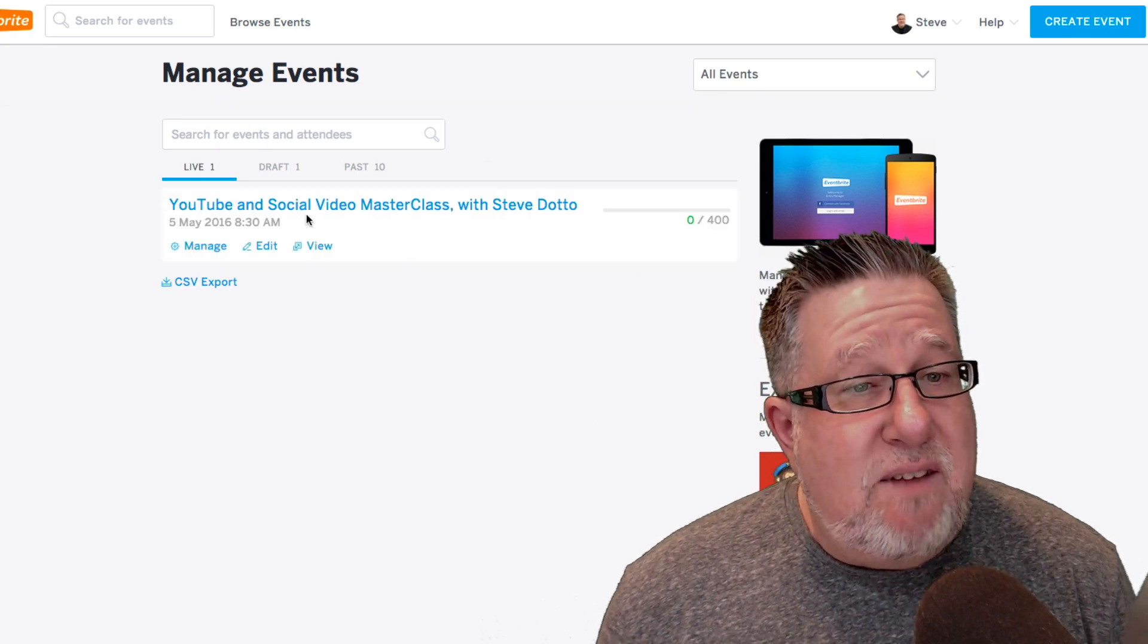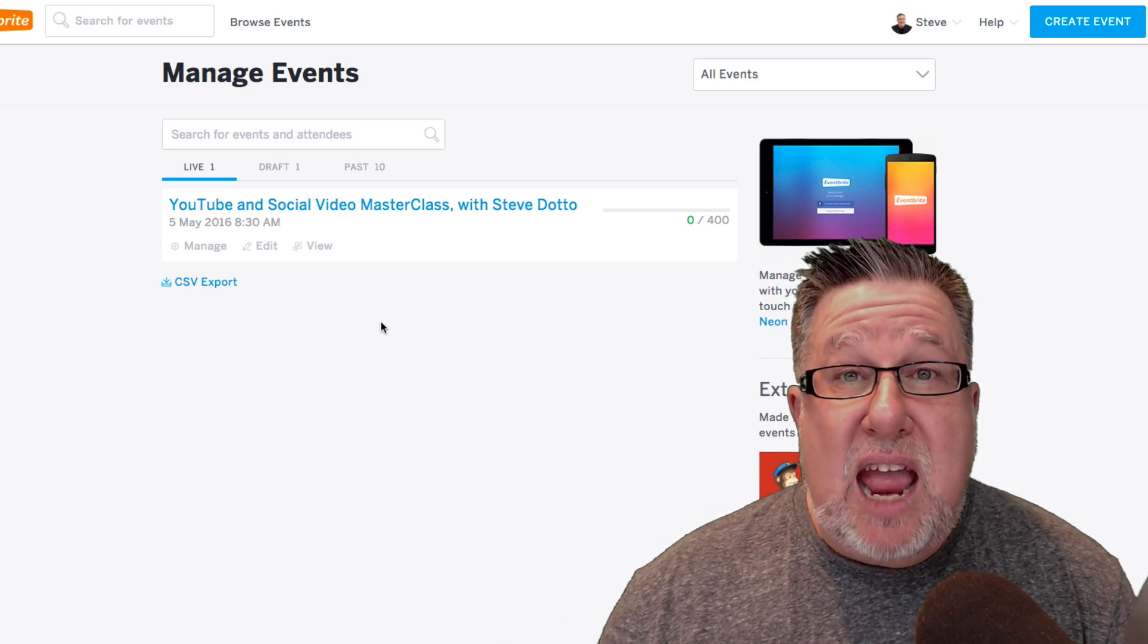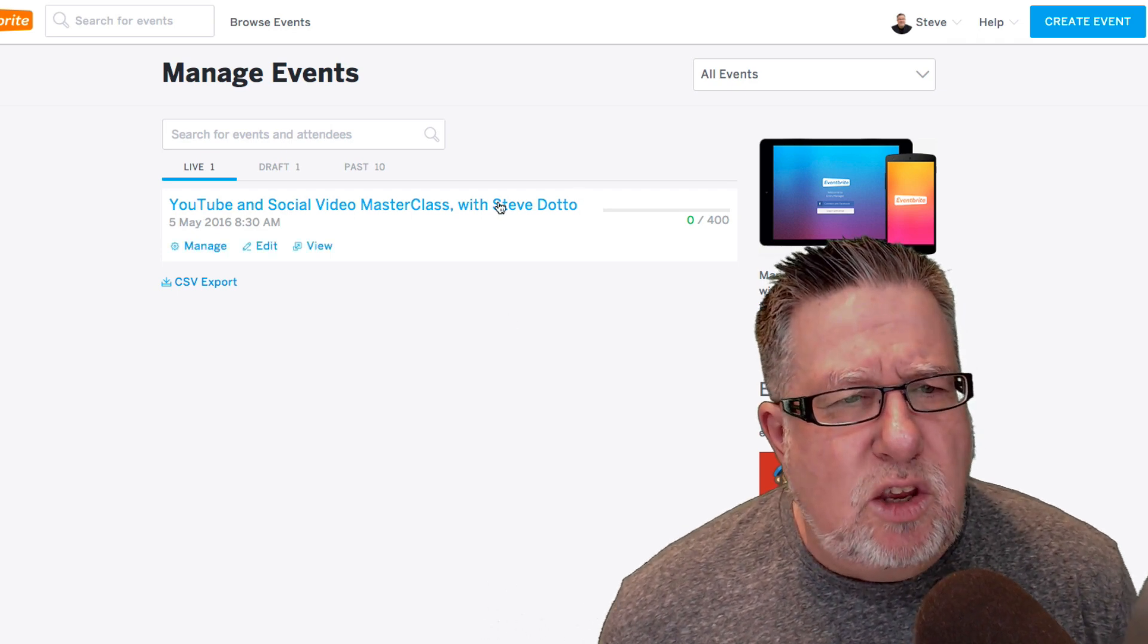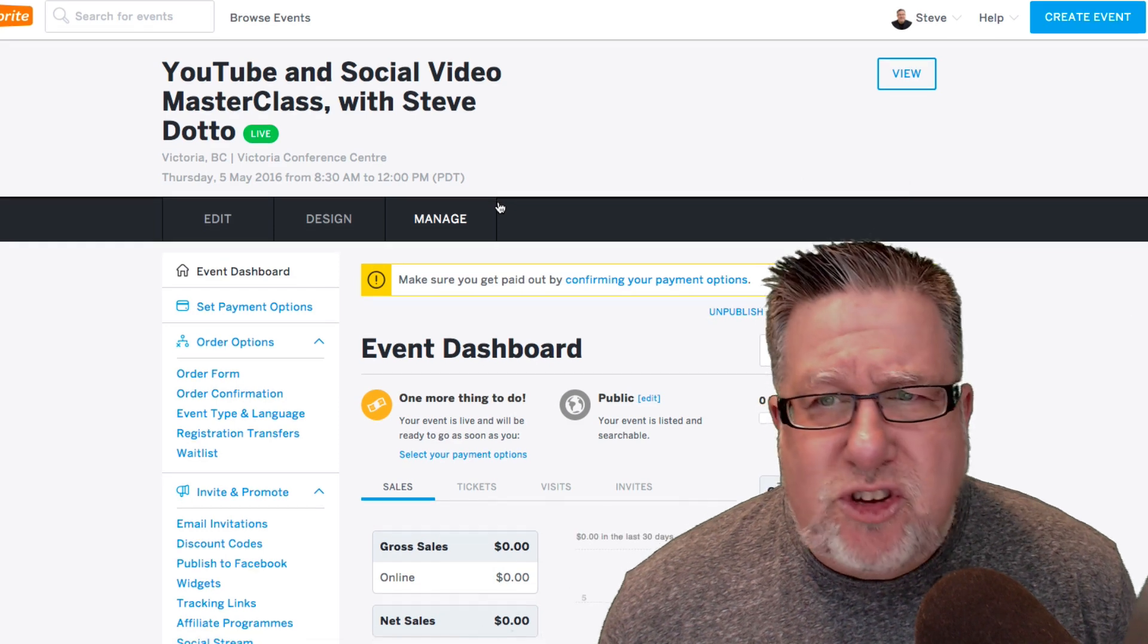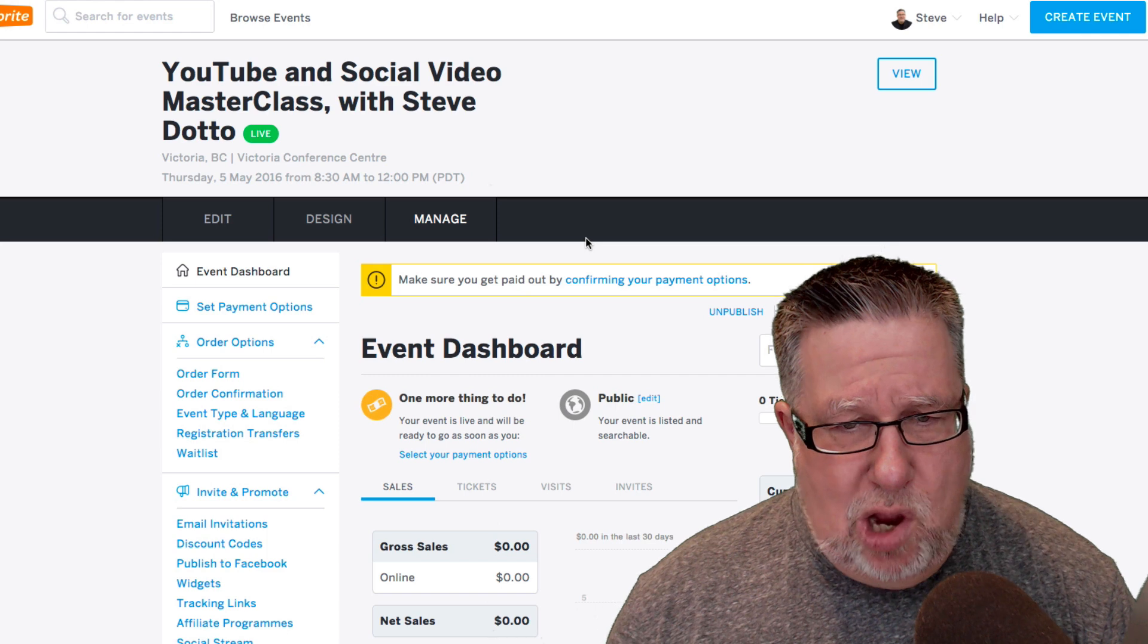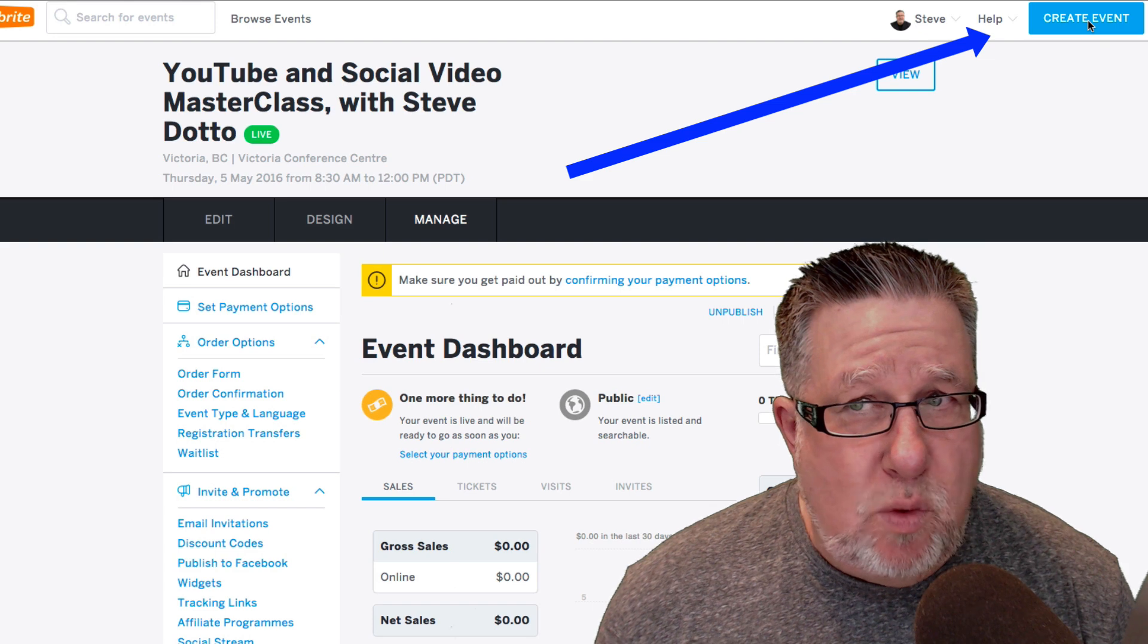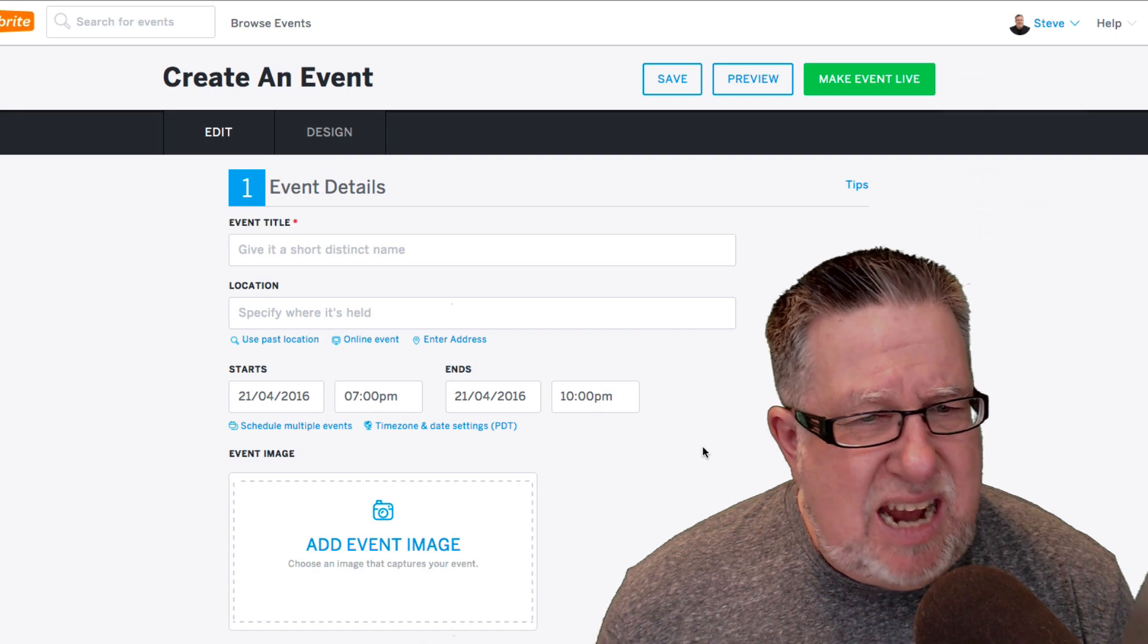Now what the event is that I'm actually going to take you into right now is a masterclass that I'm going to be doing at the front end of a social media marketing conference coming up in Victoria and I'm going to be doing a little YouTube and video masterclass. So we've just created this so it's just about ready to be promoted. So I'm really at the stage where I'm just about to launch this idea. Now this event all began with me clicking on the Create Event button within Eventbrite which allowed me to start to create the architecture of my event.